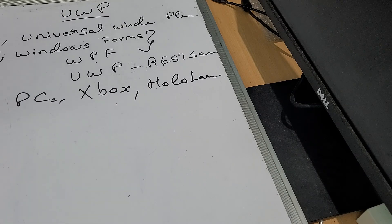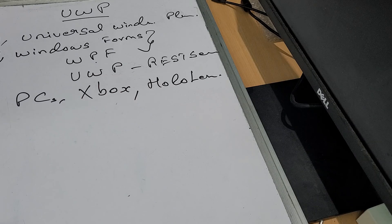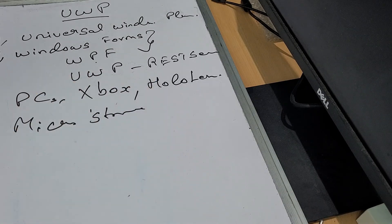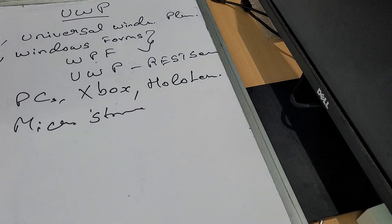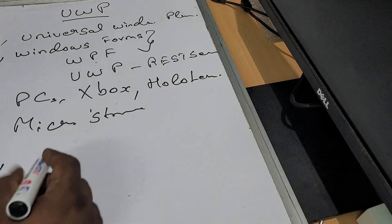UWP supports virtual reality and mixed reality. Now let's look at the Microsoft Store. Just as iOS applications are published in the App Store and Android applications in the Play Store, you can upload your UWP application to the Microsoft Store. You can create your application and sell it there, and users can download it. You can also upgrade your application version through the store.